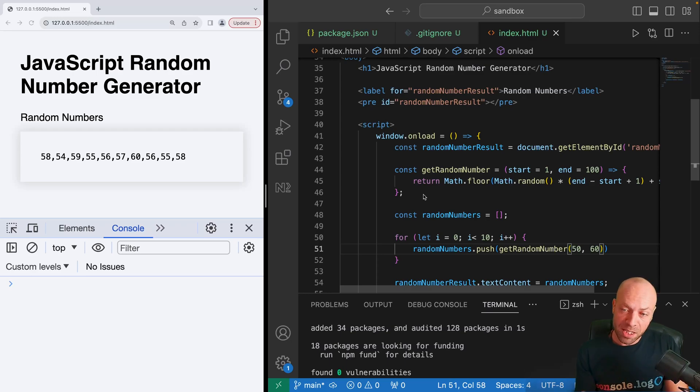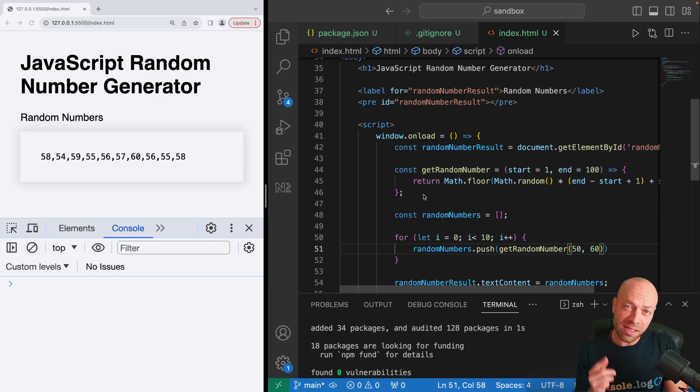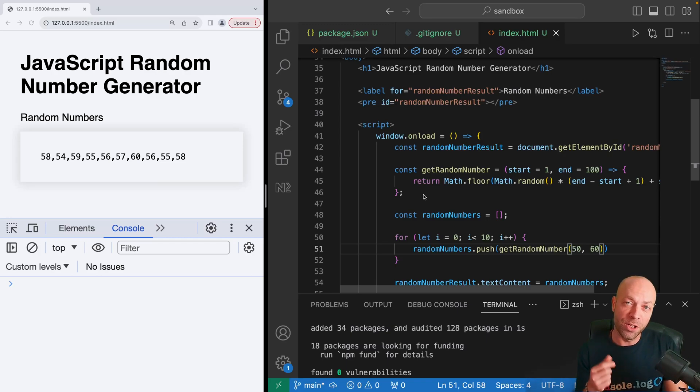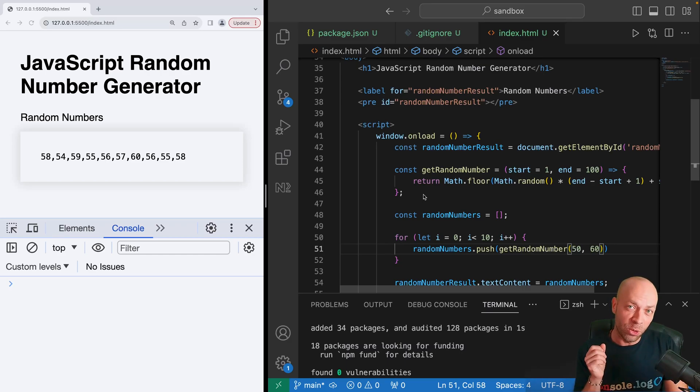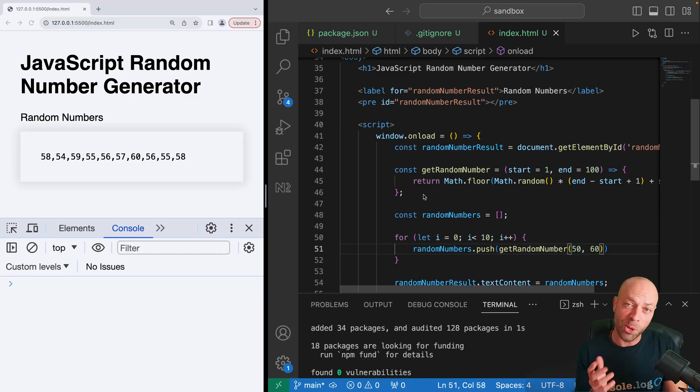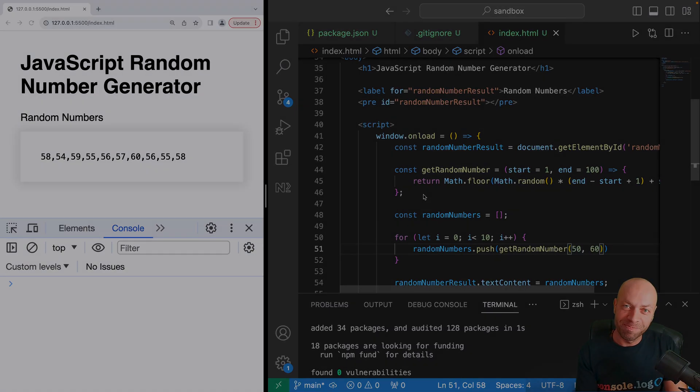Creating a random number function like this is great because you can reuse it in any code and any projects that you have. We did such a thing a while back in creating a project for a random name generator, so if you want to see how that was made then check out the video above. That will give you all the details you need to create that project as well. That's it for this tutorial. Thanks very much for watching and I'll see you next time.